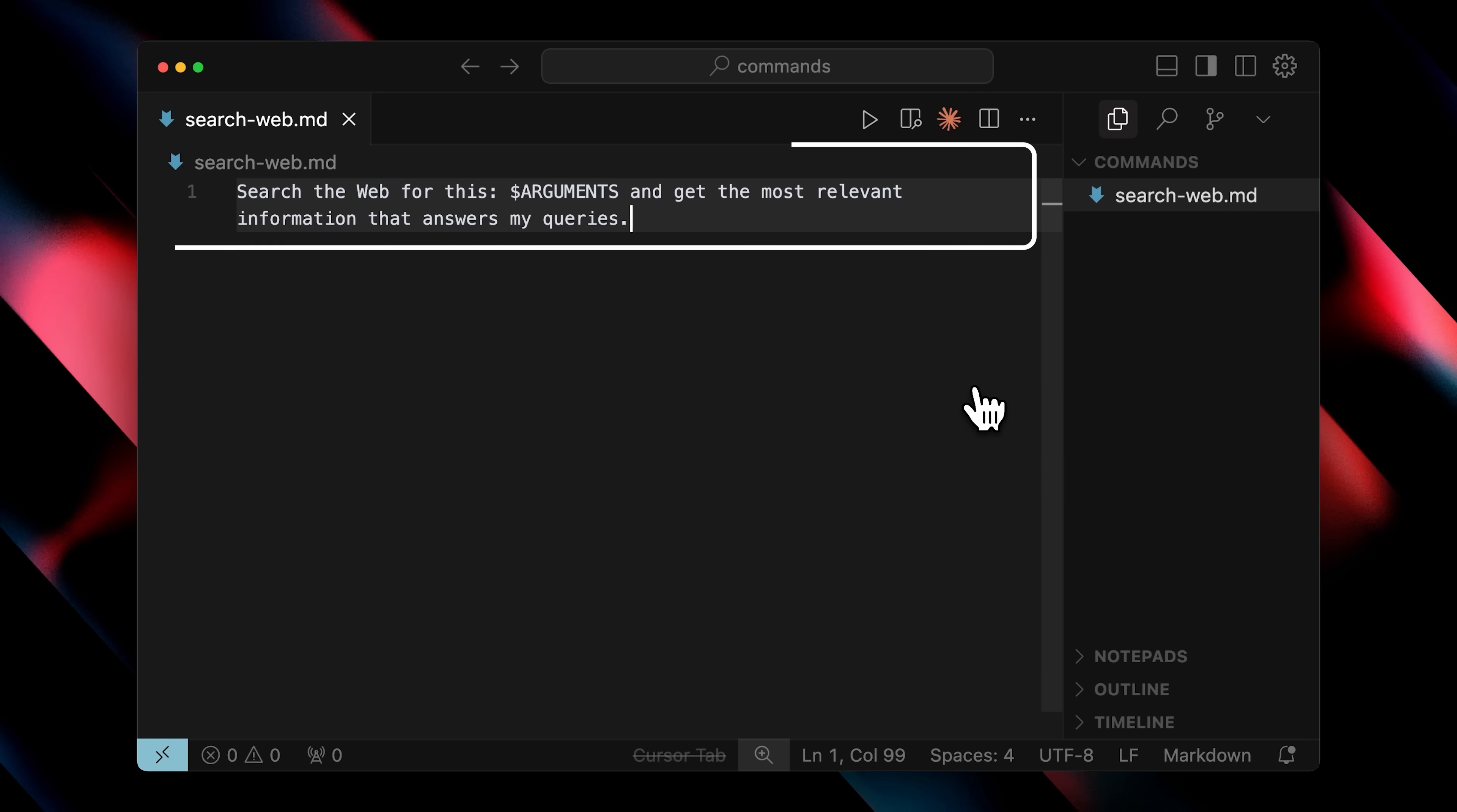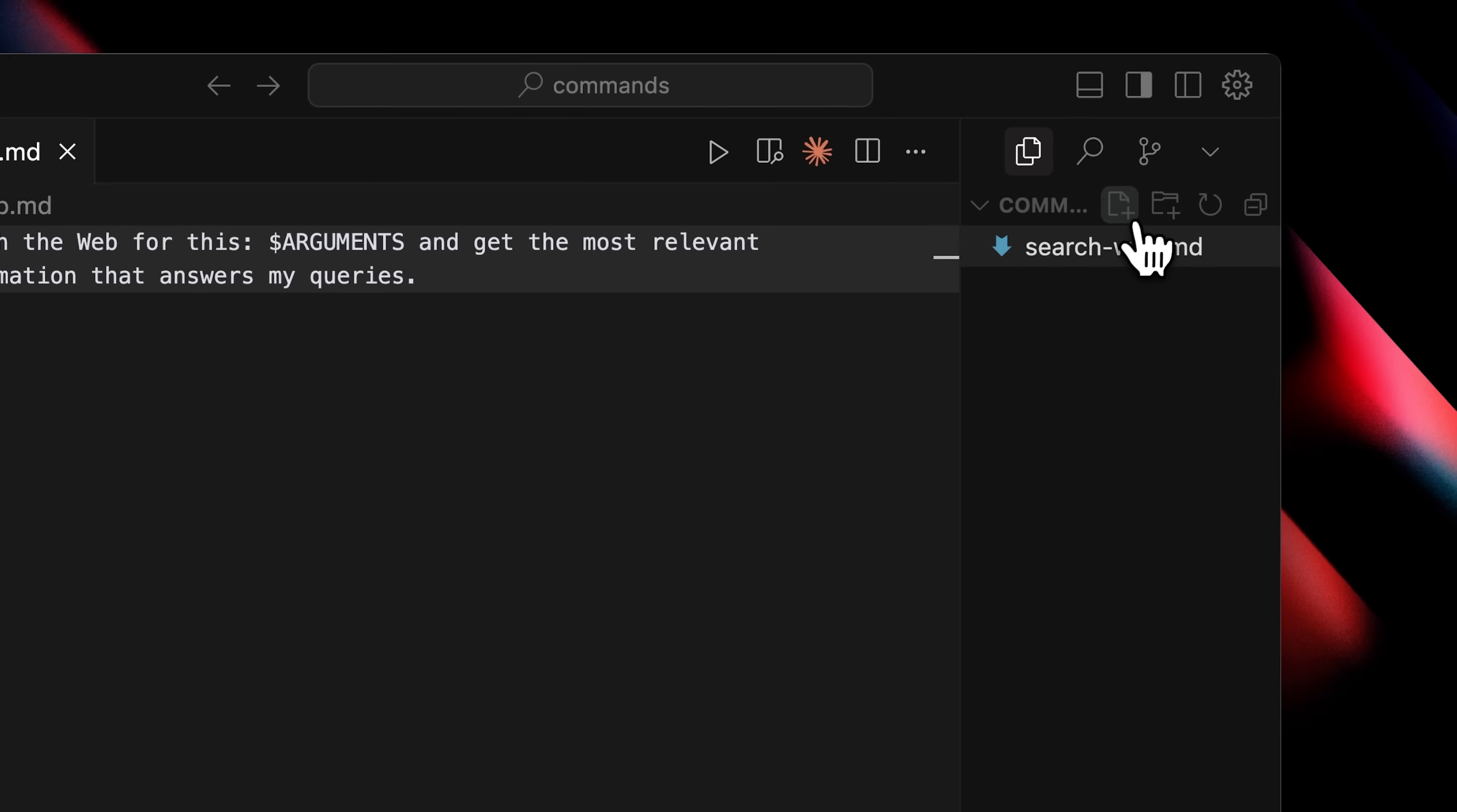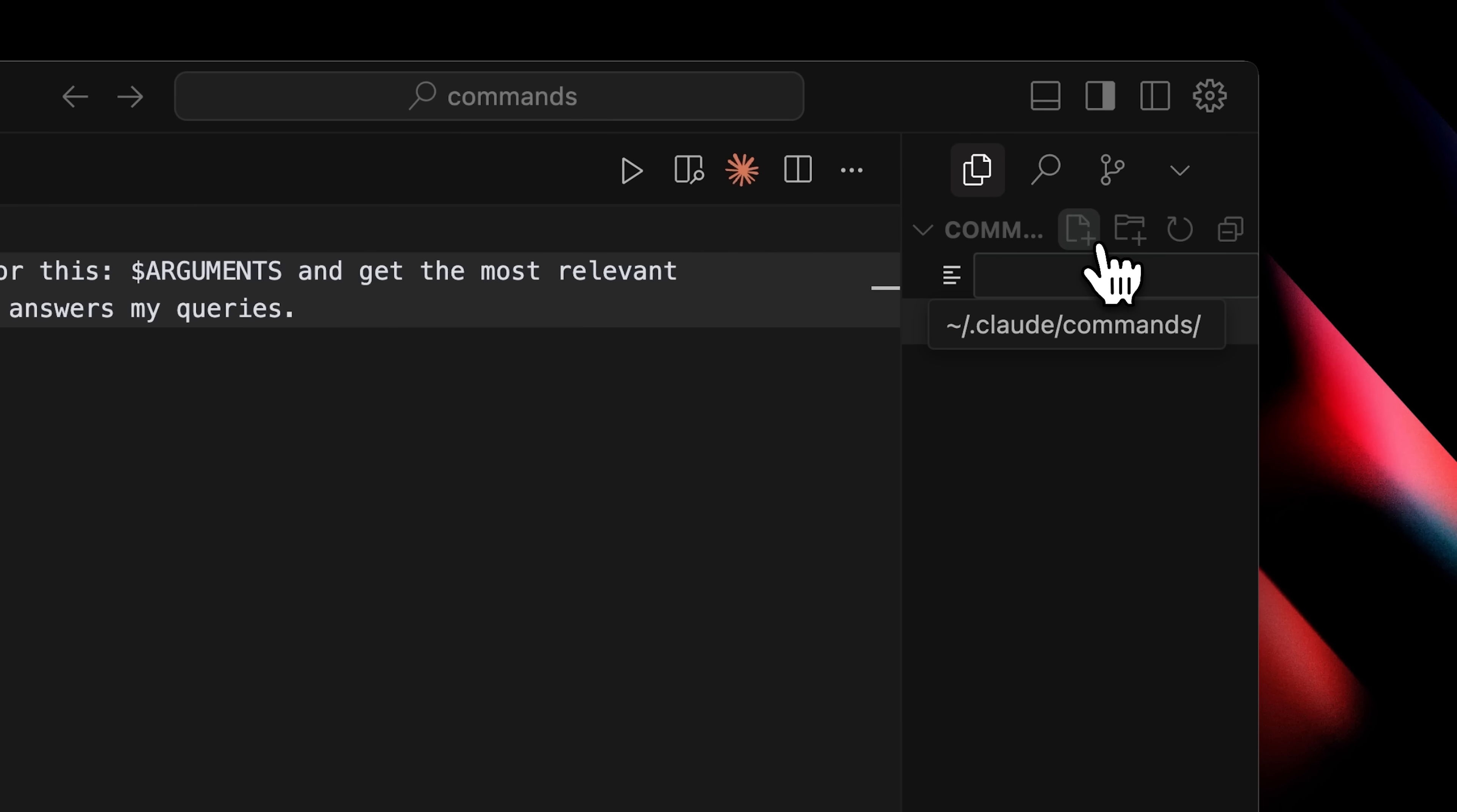For example, you can see I've laid out this prompt here, telling it to search the web for the given argument. This is how you define arguments, the dynamic part of the prompt that changes every time you run it. And I've asked it to return the most relevant information about the search query.